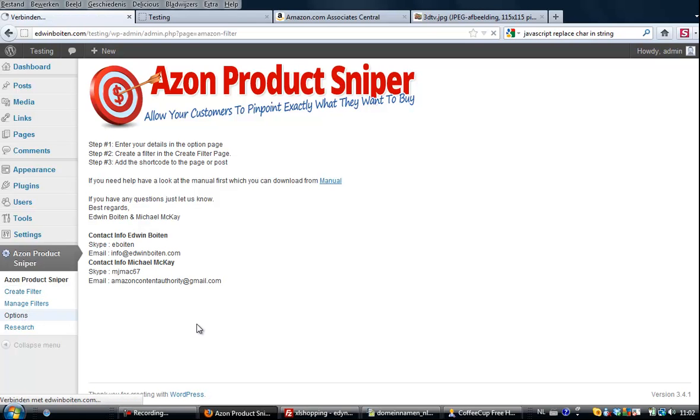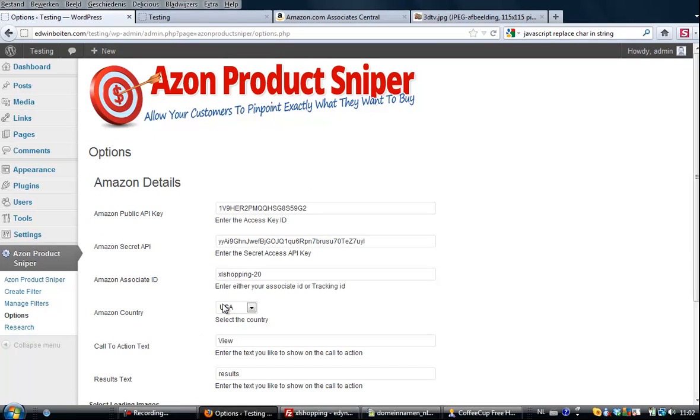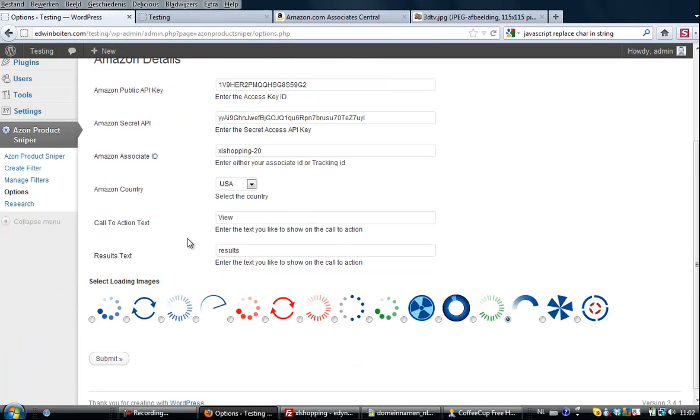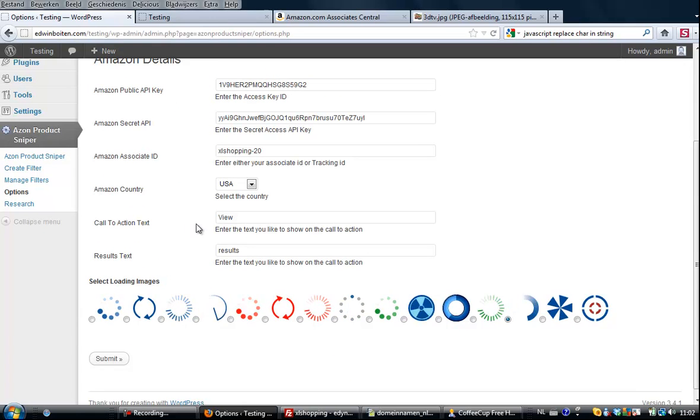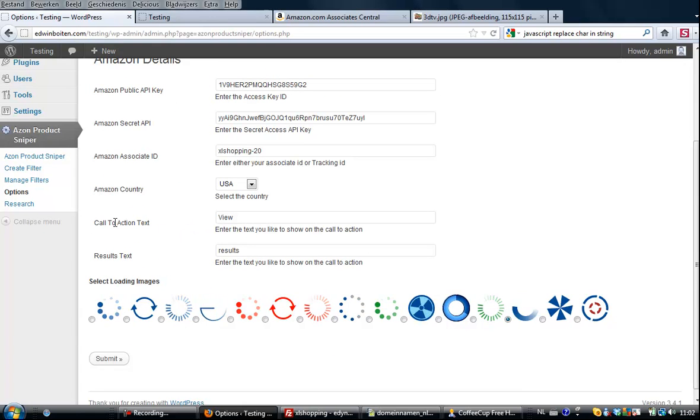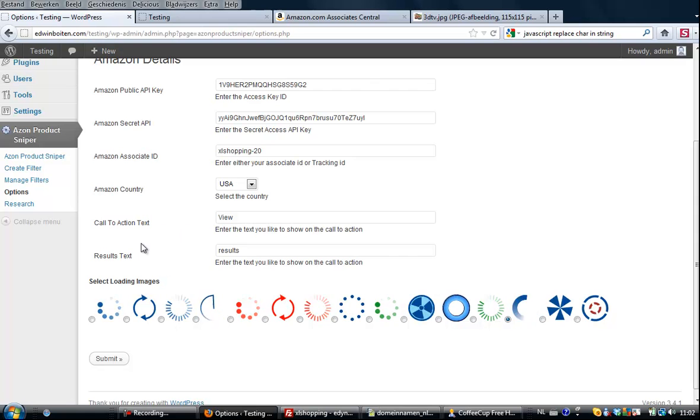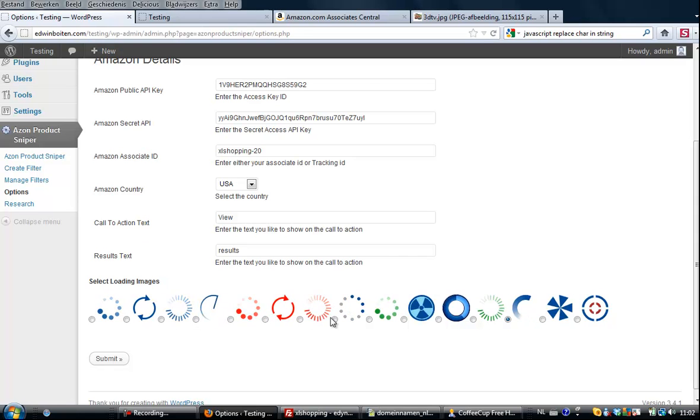The first thing that you do is go to your options screen and there you can enter your Amazon details, and I show you in the menu where to get them. I already edited them so I won't bore you with that, and something about the call to action text, the result text, and a loader image.